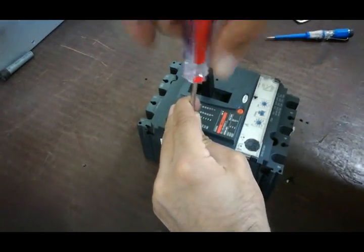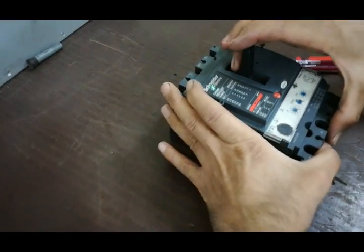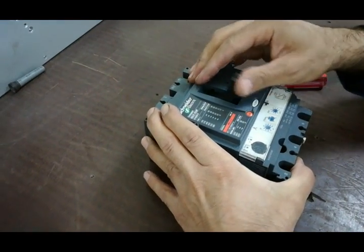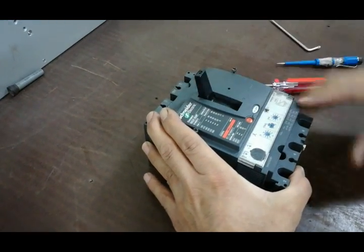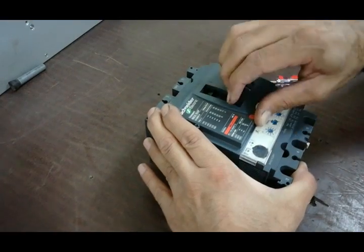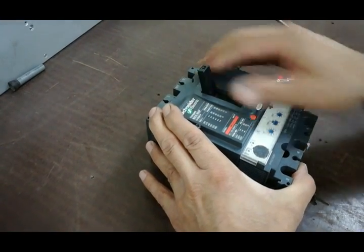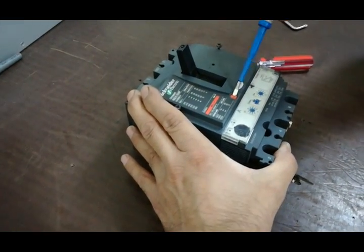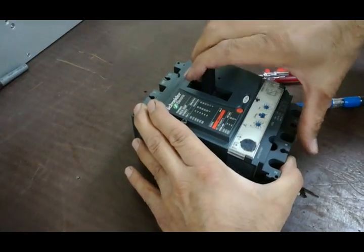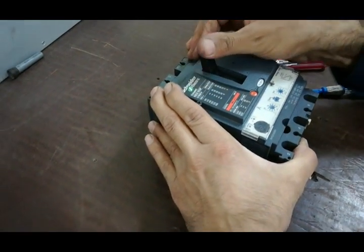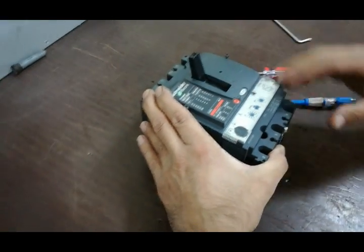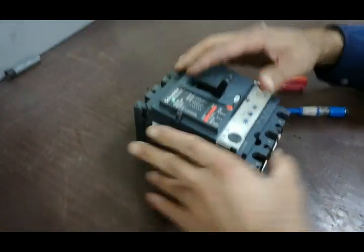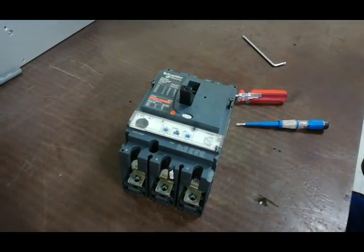Now we want to test it. It opens and closes correctly. We test it using the trim and it's working correctly. As you can see, the breaker is repaired.